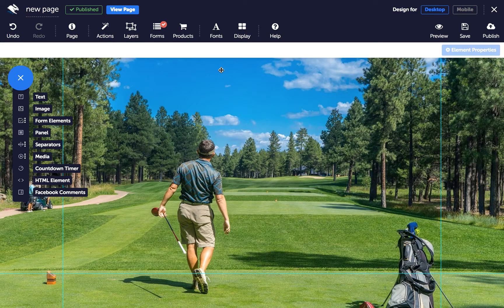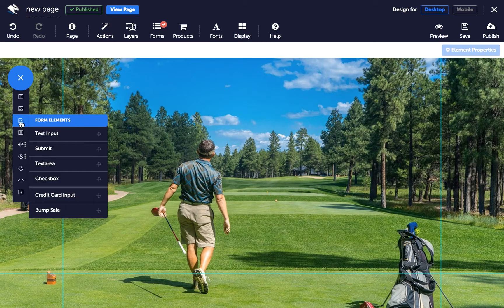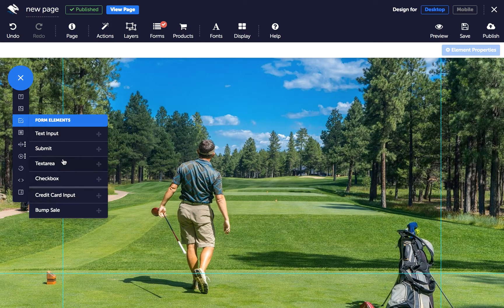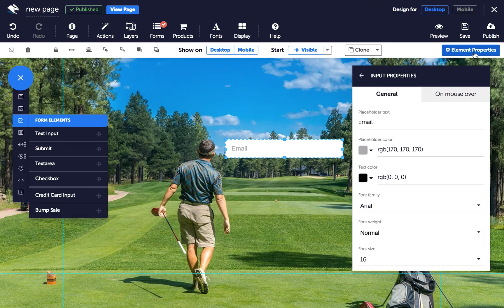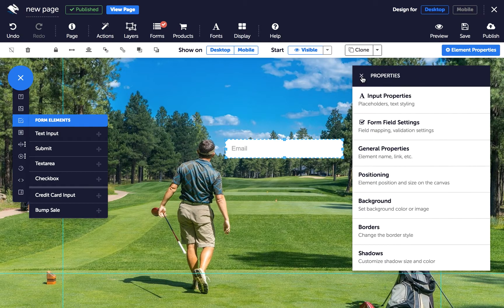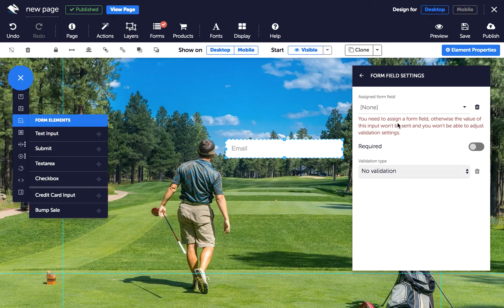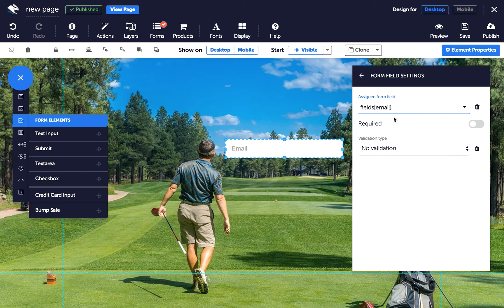Form inputs are the elements your prospects will interact with on the page. In the Page Builder, click on the Form Elements button in the Elements tray and choose the input you want to add first, then drag it onto your page. In the Properties panel, click on Form Field Settings — this is where you can map your form fields to the values you assigned when you configured your form service. Assigned field types will be shown in bold on the drop-down.